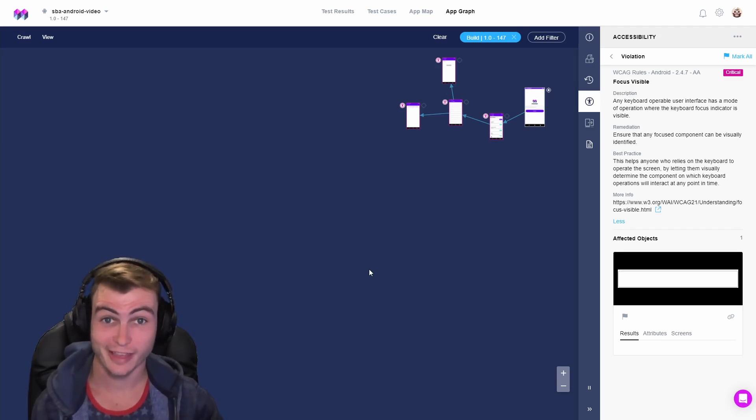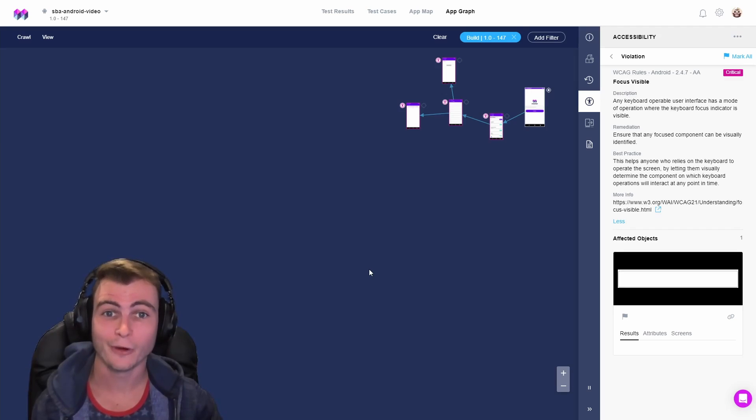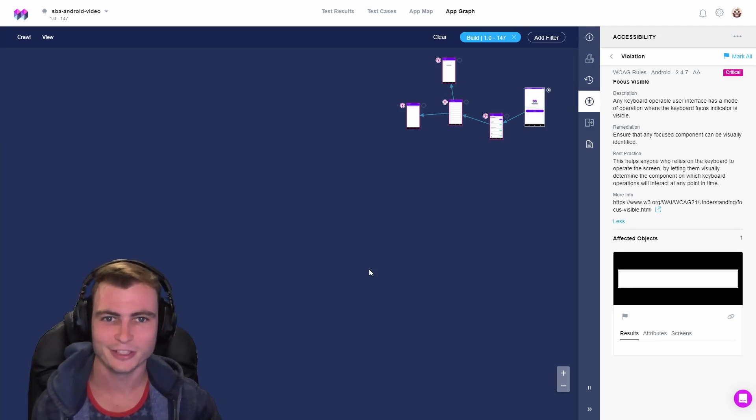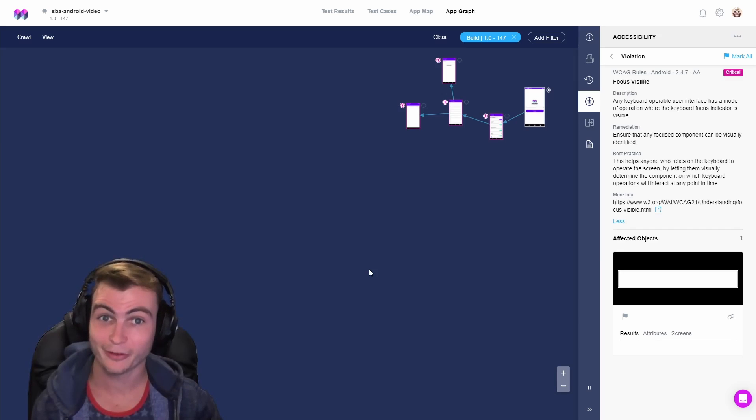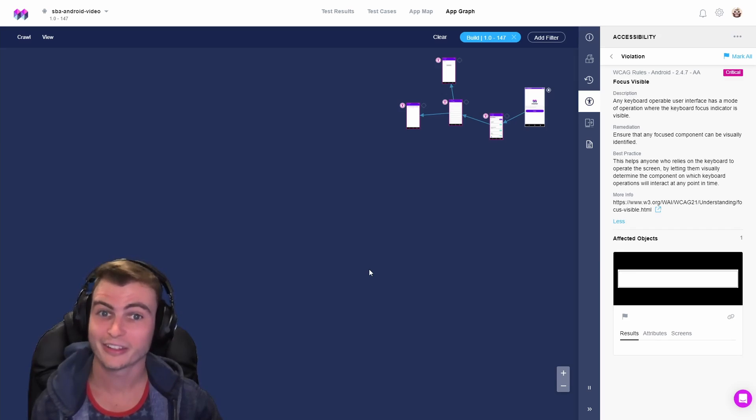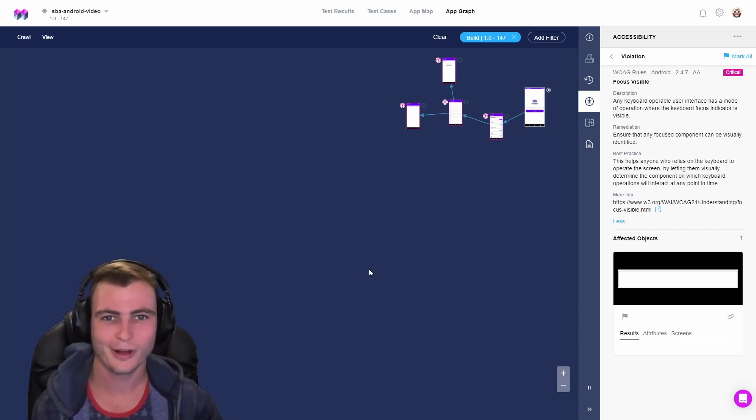And just like that, we resolved our Android WCAG focus visible accessibility violation. Have you tried out the Mesmer accessibility sidecar? Let us know in the comments down below. Thanks for watching and happy developing.